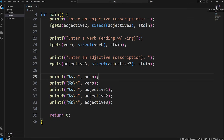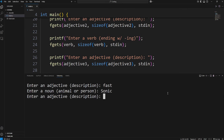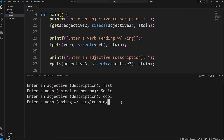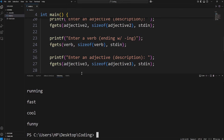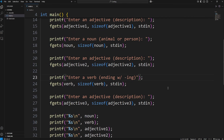Let's do a test run. An adjective describes something — I'll say 'fast'. Enter a noun, an animal or a person — I'll say 'sonic'. Enter an adjective — 'cool'. Enter a verb ending with 'ing' — 'running'. I also forgot to add a colon and a space in the prompt, so I'll have to fix that. Enter an adjective — 'funny'. Here's our output: sonic, running, fast, cool, funny. There is a new line character within the input buffer, so we'll have to remove that.